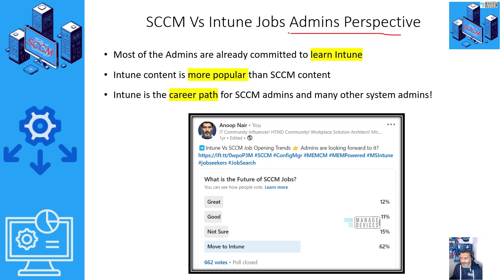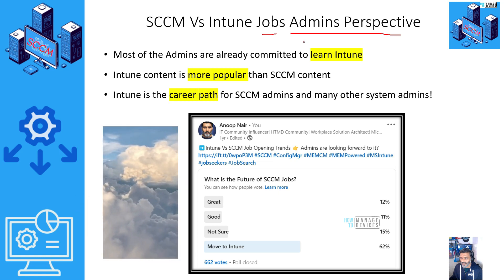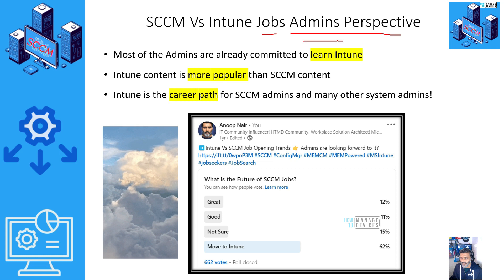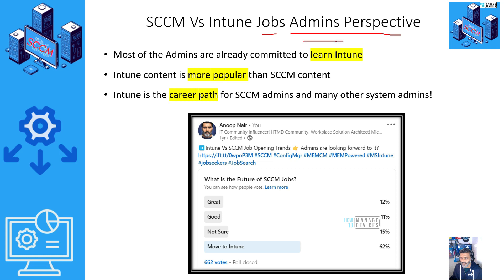Now let's talk from the admin's perspective about jobs — this is important for IT admins and system admins like us. The previous discussion was mainly about Microsoft support and organizational strategy for moving to the cloud, where Intune is the best solution. Most organizations want to move to cloud — that is the industry standard now. Most of them have started migration projects, but most are currently using co-management or cloud attach, not standalone Intune. That is the catch.